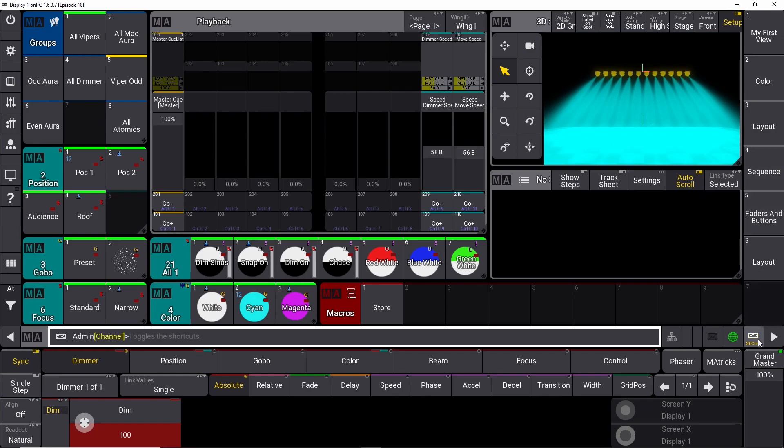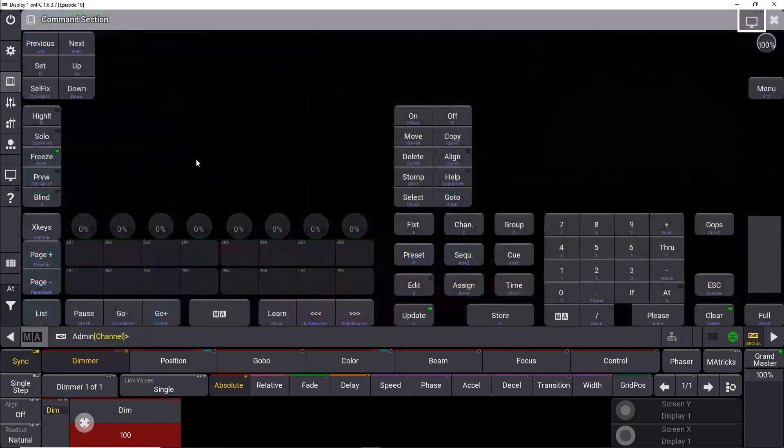You could also use the shortcuts. If you turn on the shortcut menu down here, and once again, go in here, and you can see all the shortcuts here.